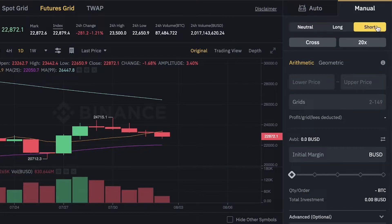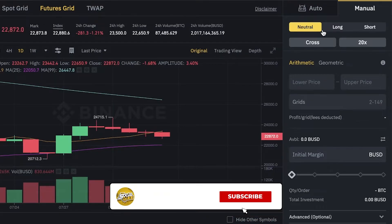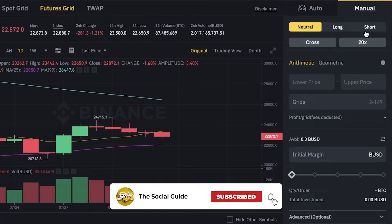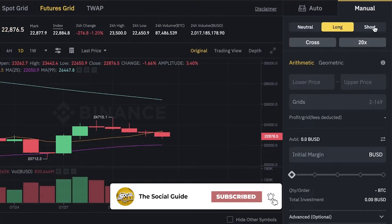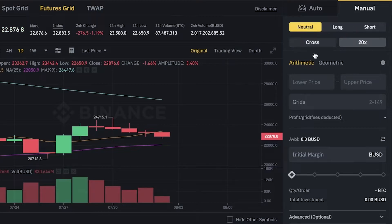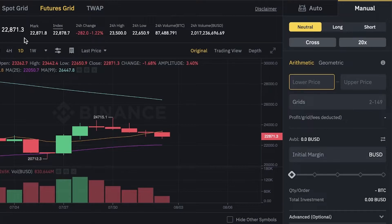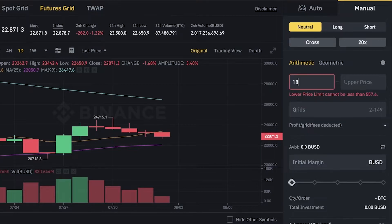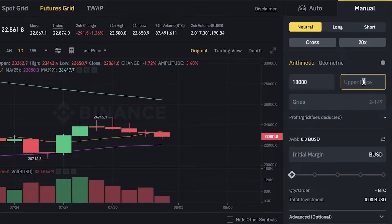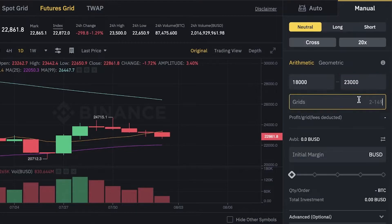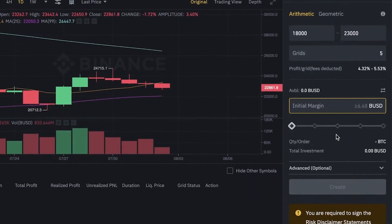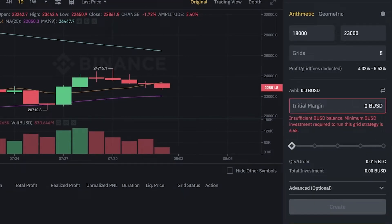If you want to go neutral, that is going to be a better function because it's going to be a lot lower risk. But if you want the higher yield and if you want to maximize profits, then longing or shorting the price of a coin is going to yield more money. Now I'm going to go with neutral. Then you're going to enter the lower price. The current price is 22, the lower price I'm going to enter is 18, and then the upper price that I'm going to enter is 23. Then I'm going to enter the grids. After that, you're just going to enter your initial margin.